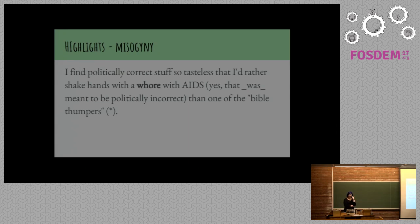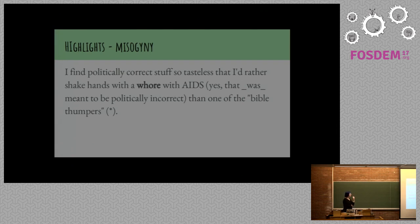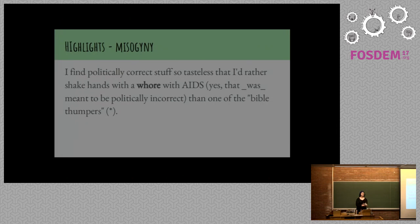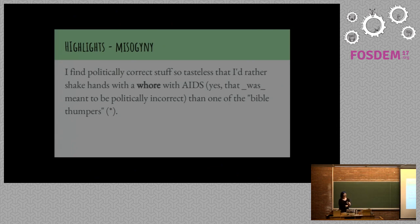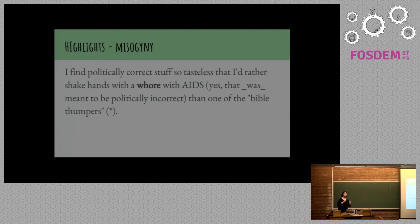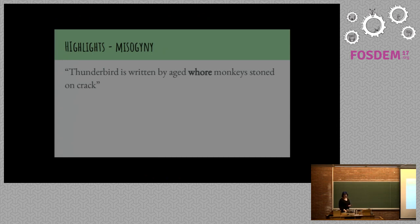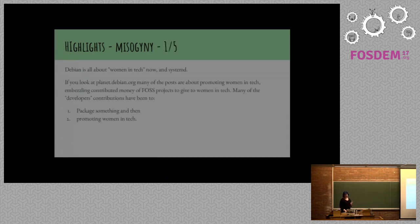With this, somebody made a decision that in spite of conversations going on about how there is a need for policy, because this was after Sarah Sharp said the Linux kernel mailing list needs a code of conduct, people went out of their way to really try to trigger what was going on, not just in terms of their use of words, but by making it clear they were intentionally using those words. Thunderbird is written by aged whore monkeys stoned on crack.